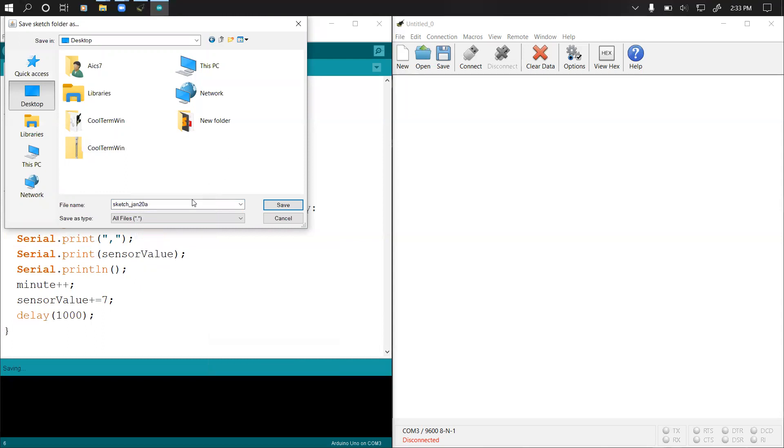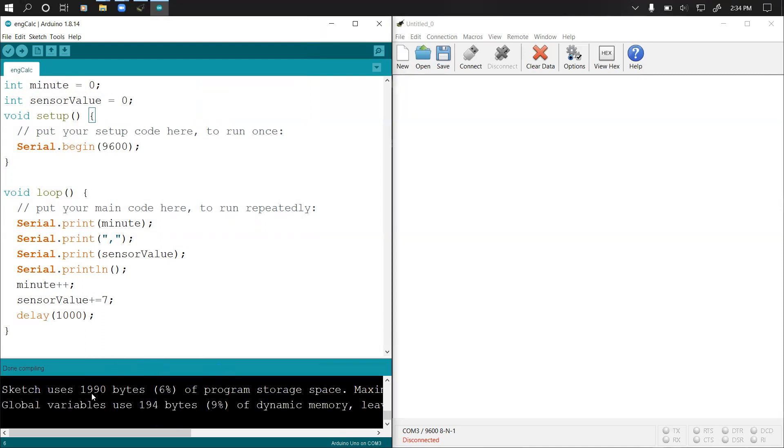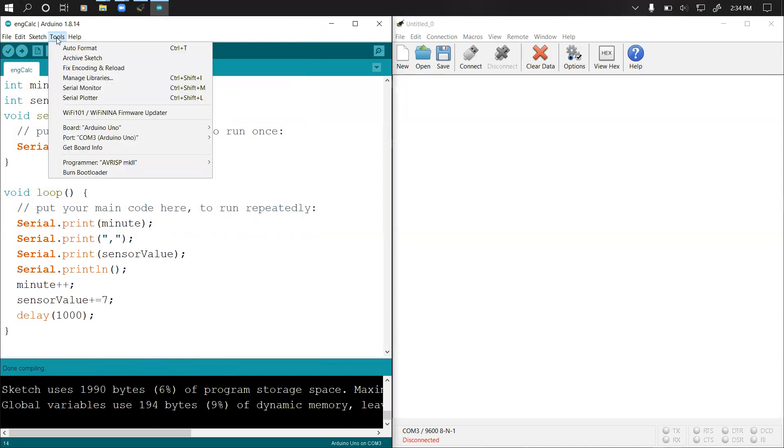It's compiling sketch. If there are no errors, it says done compiling. Our Arduino code is ready right now. I'm going to check which port my Arduino is connected to, so it's connected to COM3.